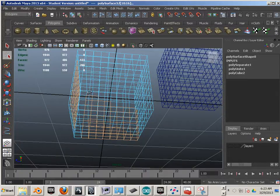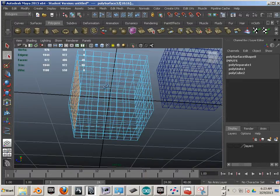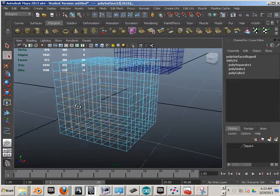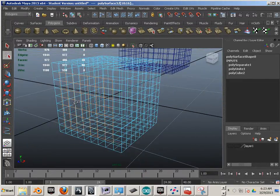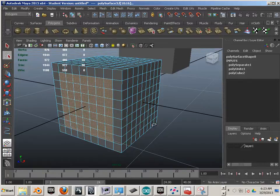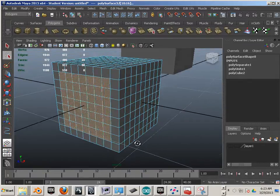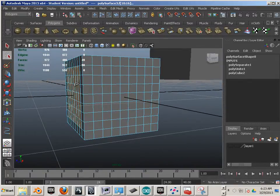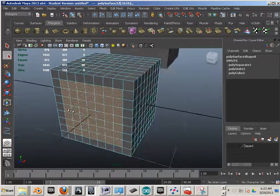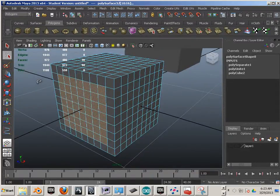How would I deselect them? Hold ctrl. Just practice that for a little bit — highlighting different faces, deselecting different faces, switching between components, and then go on to the next video.